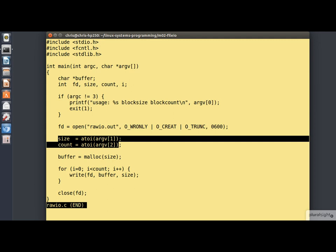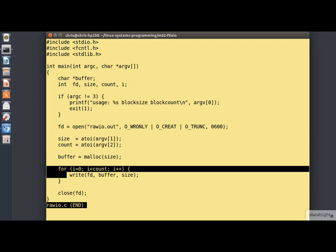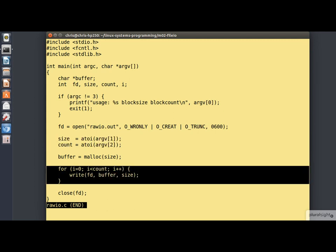The first is the size of the blocks that we're going to write and the second is the number of blocks. The heart of the program is this little loop here writing out the appropriate number of blocks of the appropriate size.